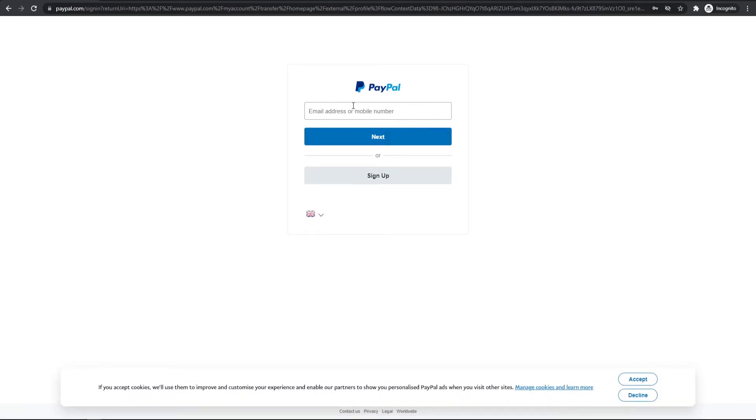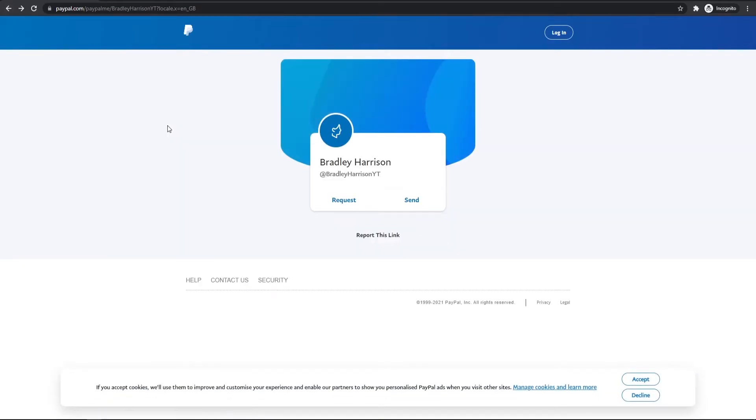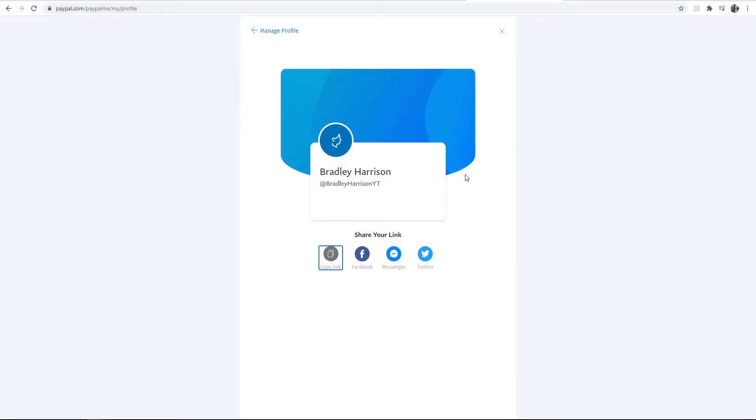They would first have to log in here to PayPal. Then they could send you any amount of money that they'd want. There's no limit on it and they can send you money completely for free. Now this link here can be added to your YouTube page and I'll show you how you can do that now.